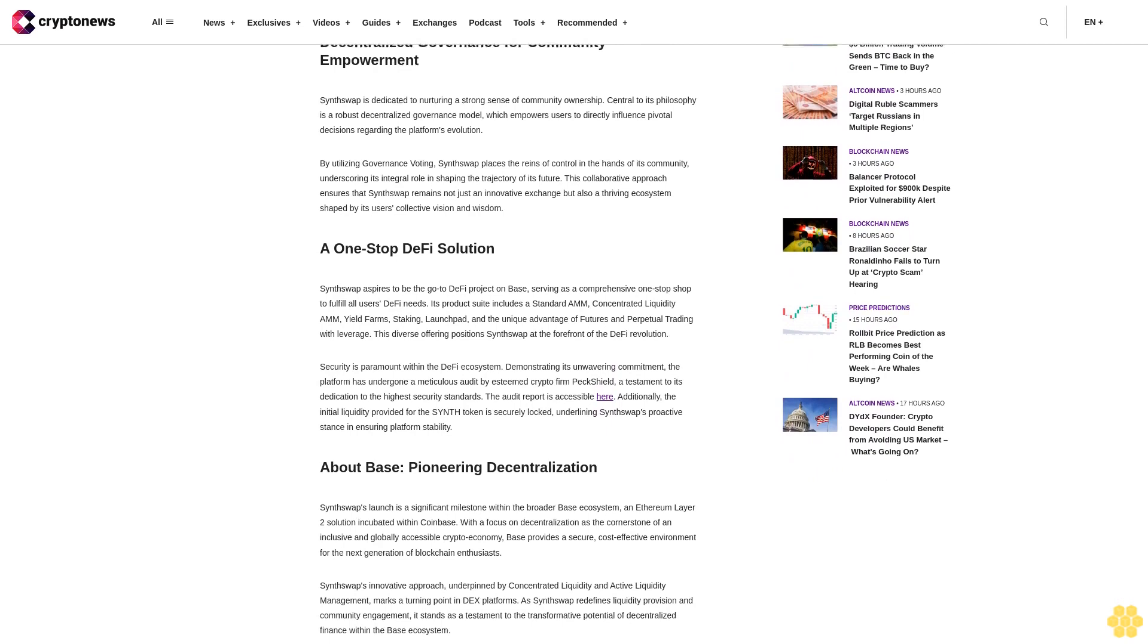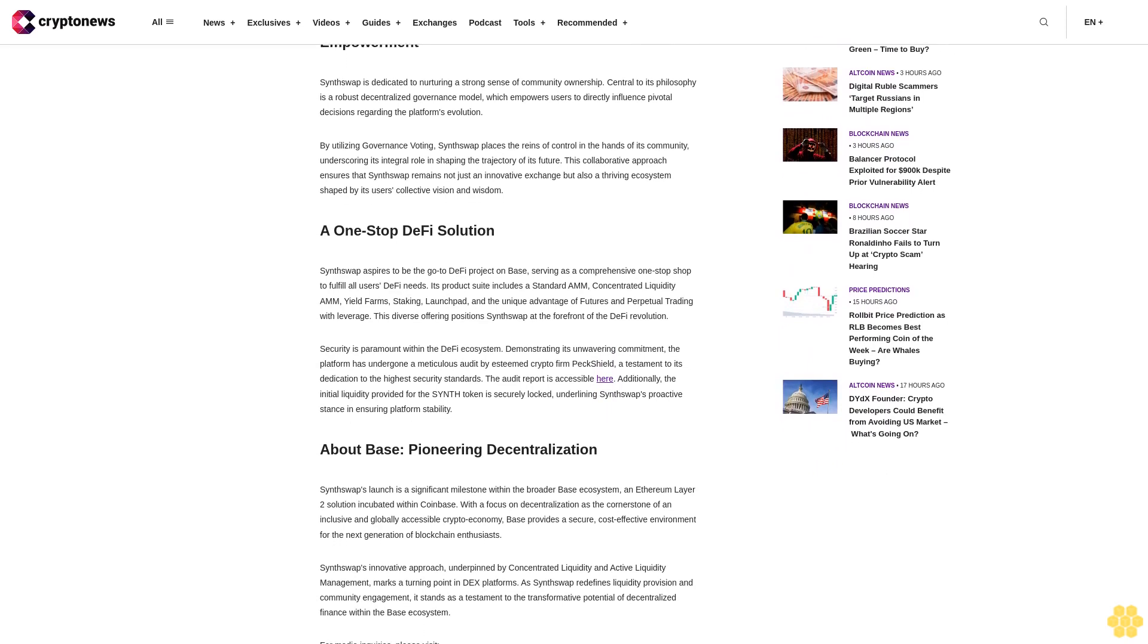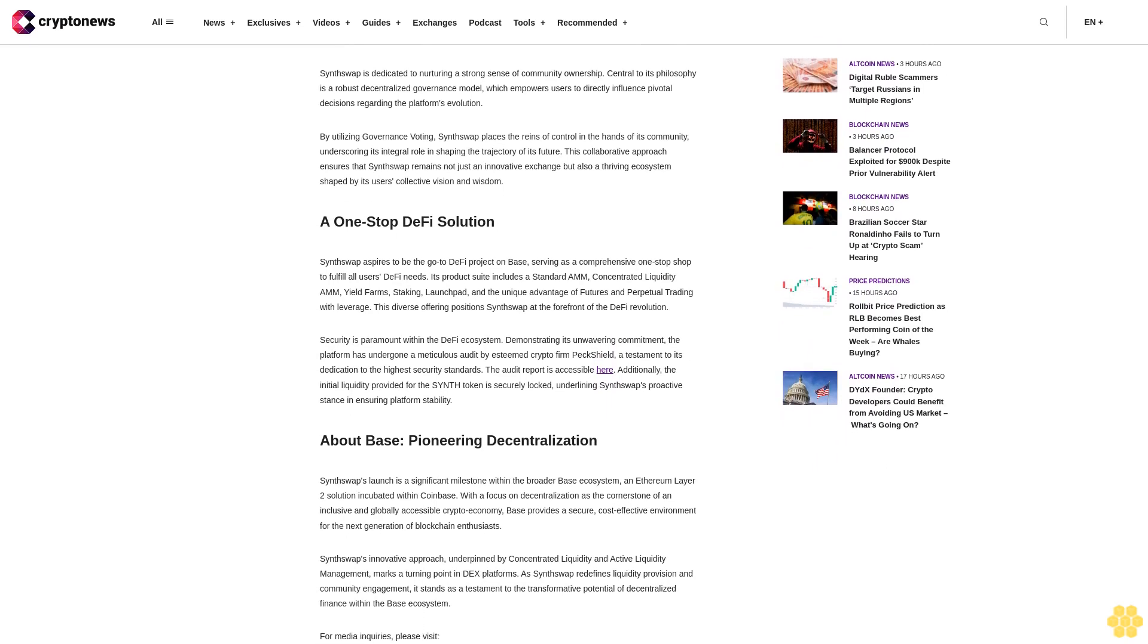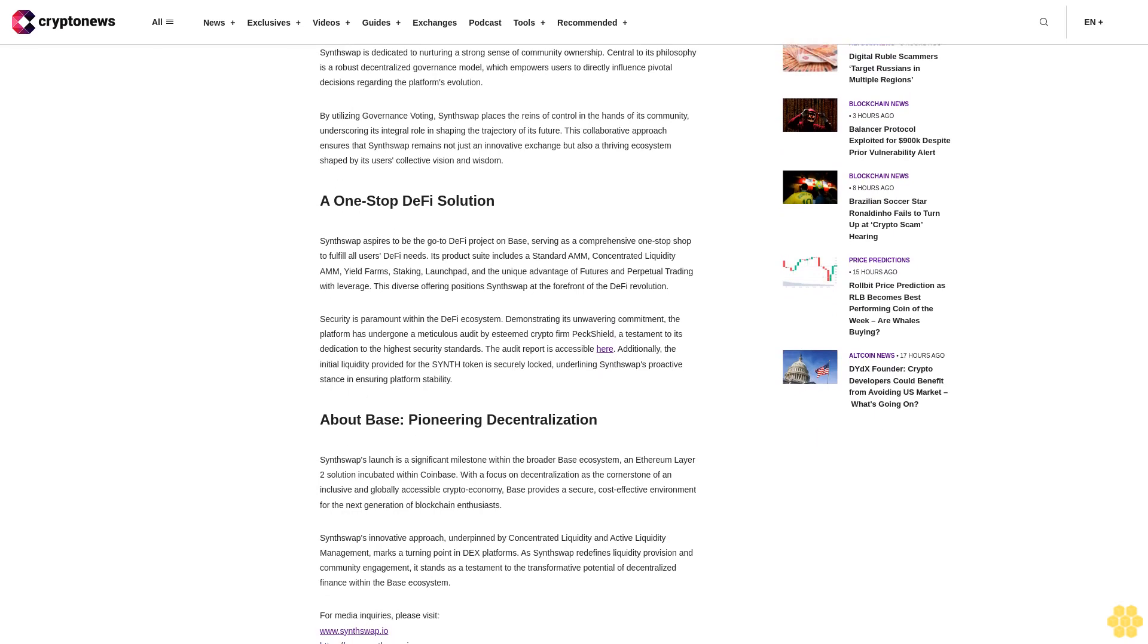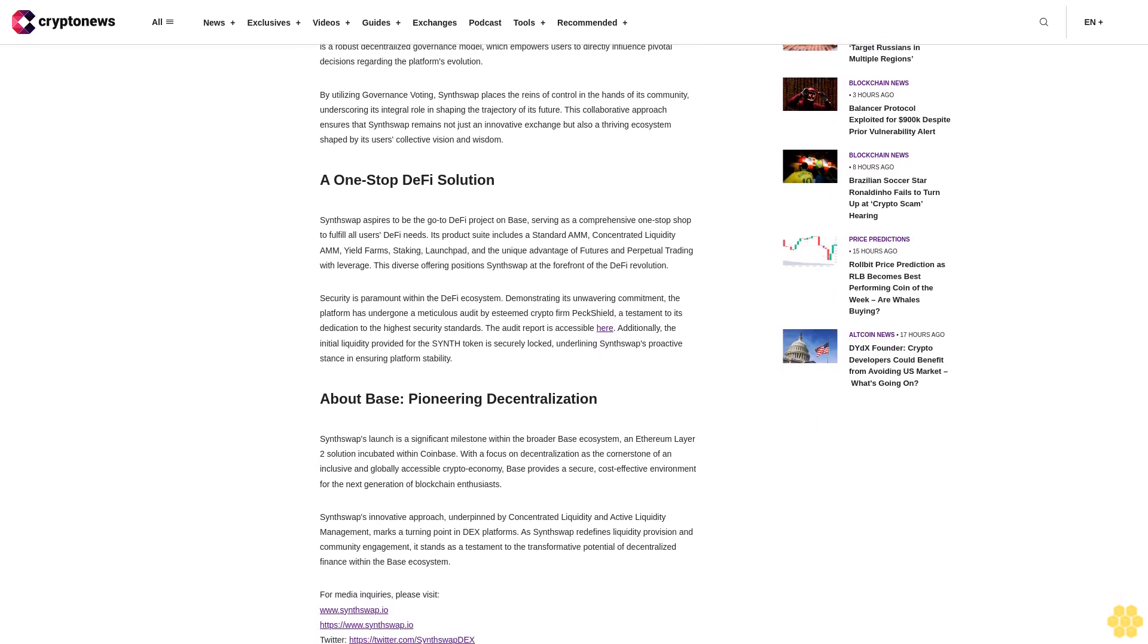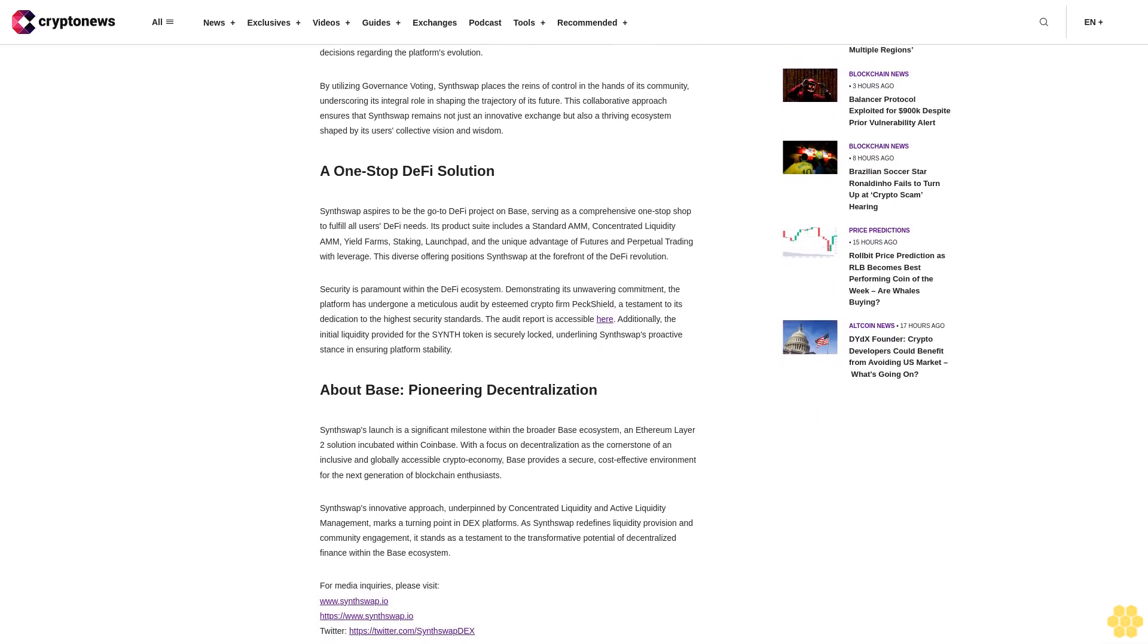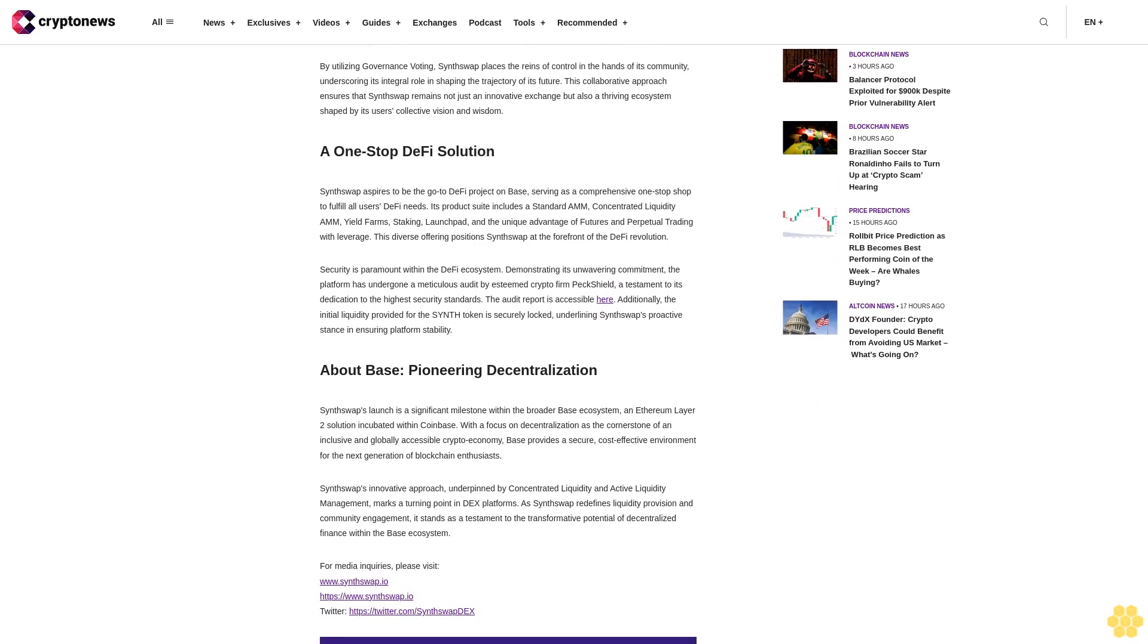A standout feature of SynthSwap is its pioneering concept of active liquidity management. This groundbreaking innovation, available exclusively within the Base ecosystem, dynamically empowers liquidity providers to seamlessly uphold their holdings within predetermined price ranges, adeptly navigating the challenges posed by market price fluctuations.